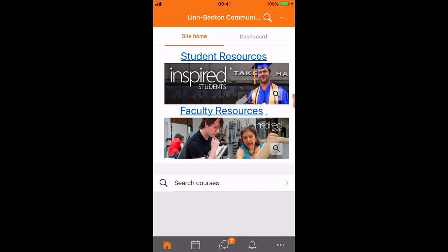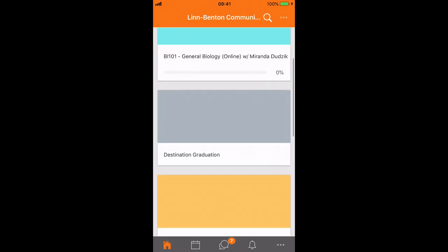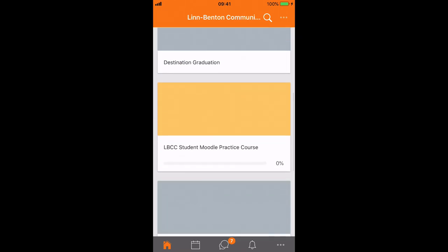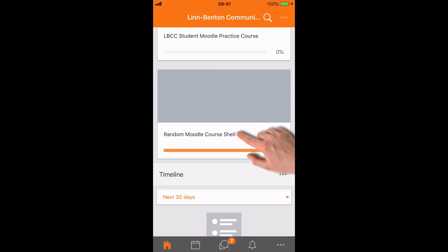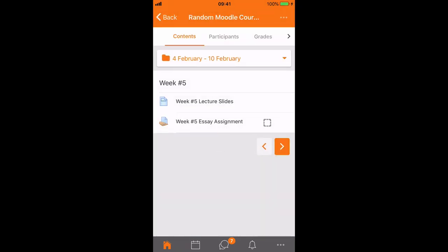So in the app I'll just tap into the dashboard where I can see my courses. I'll find the course I want to go into and tap into that. Now in this course I'm looking to make a submission to the week 5 essay assignment so I just tap into that.